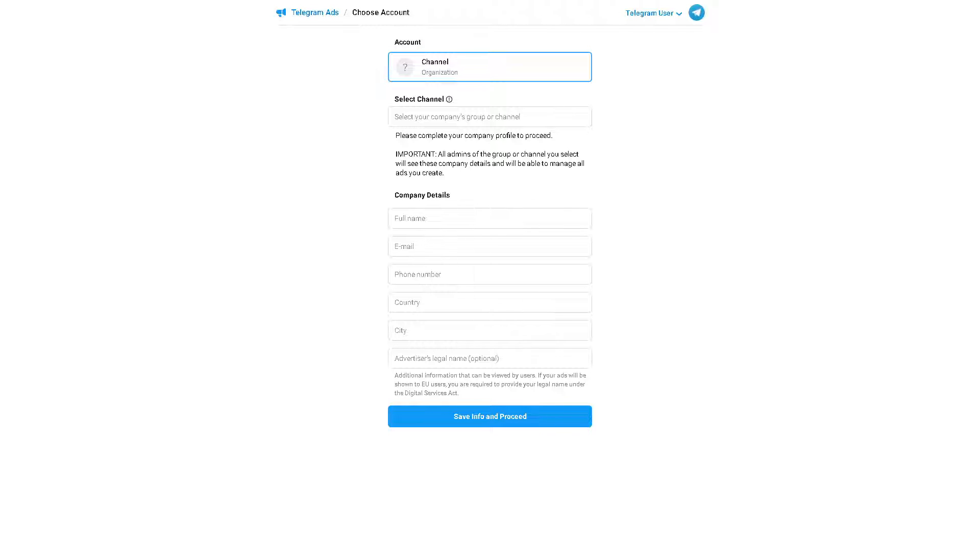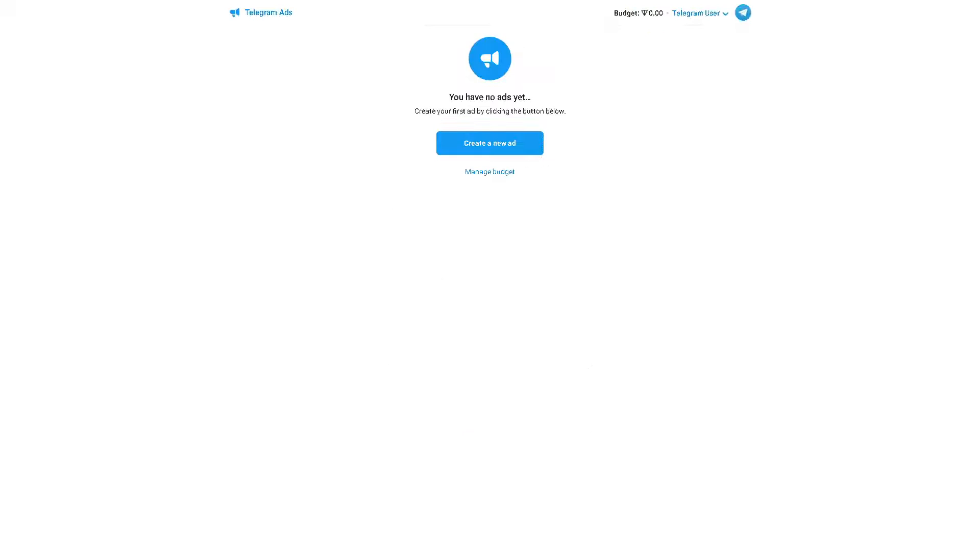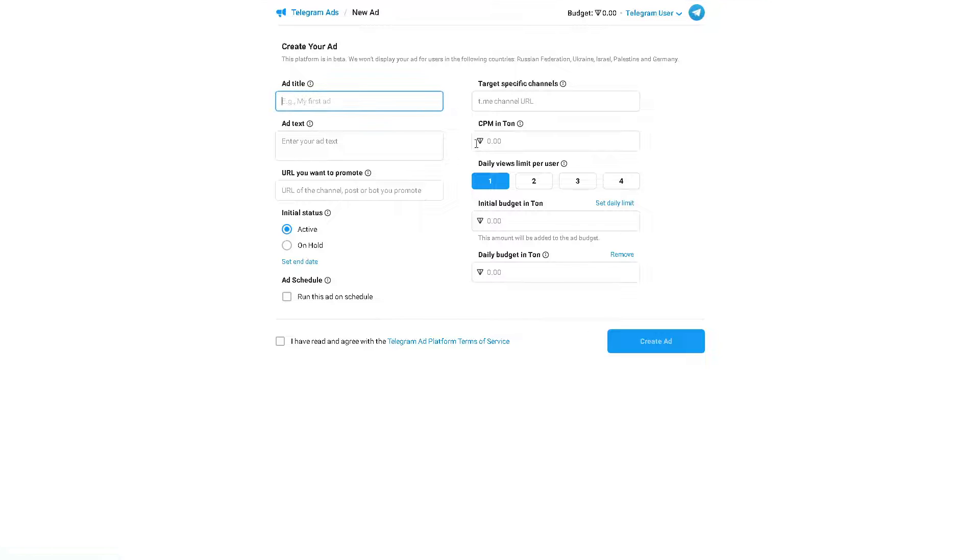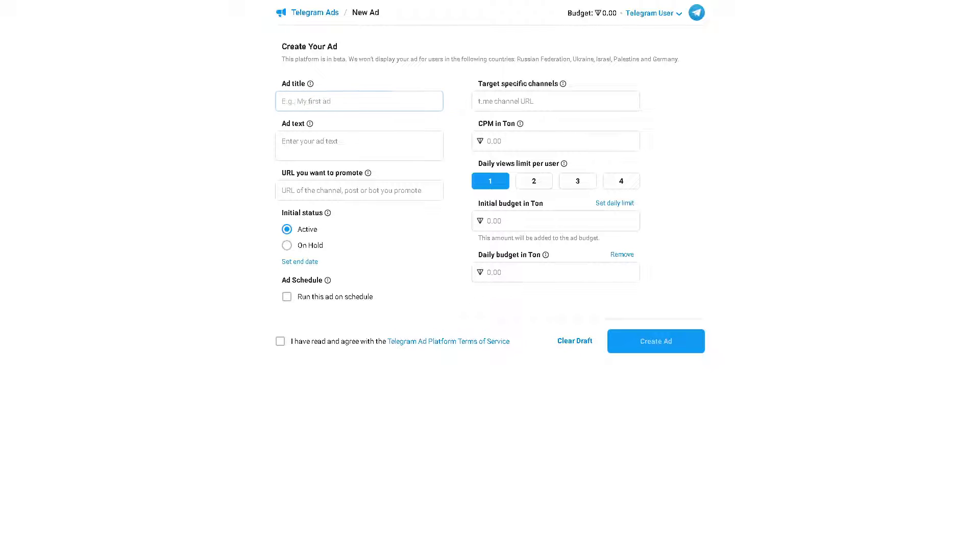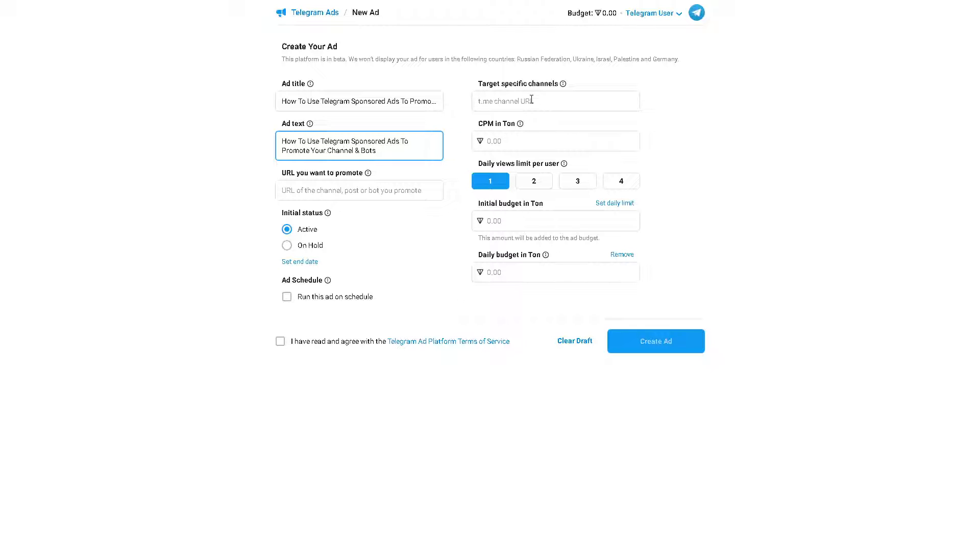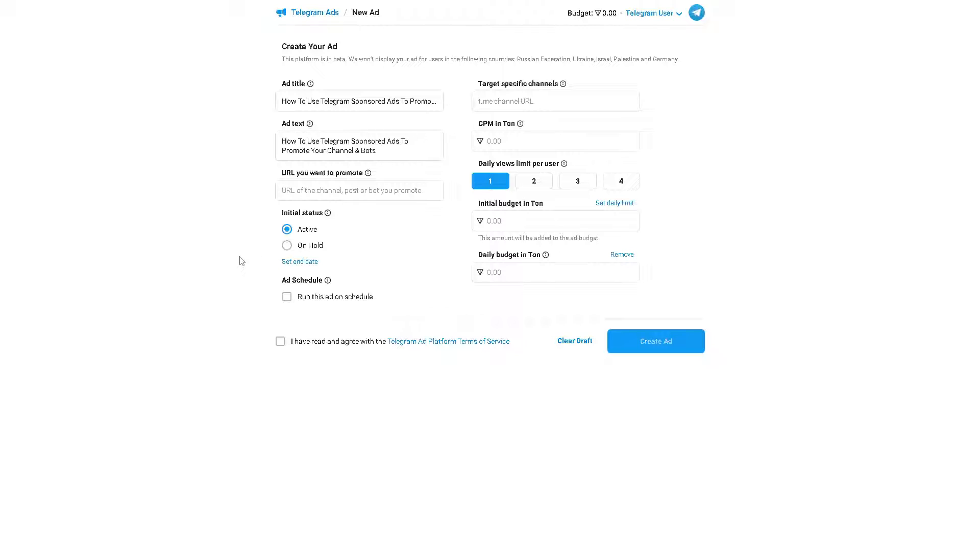Once we are here this is the part that we need to create a new ad to start building your advertisement. You can select create a new ad and you can put some title, add your text, target specific channels if you want to be more specific, and the URL you want to promote.